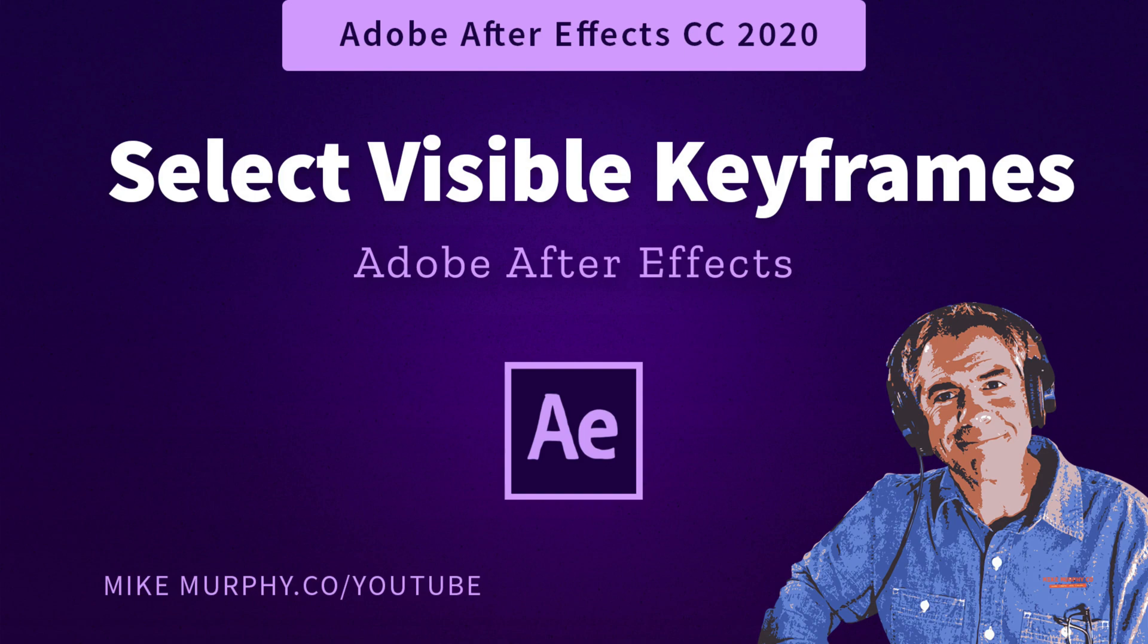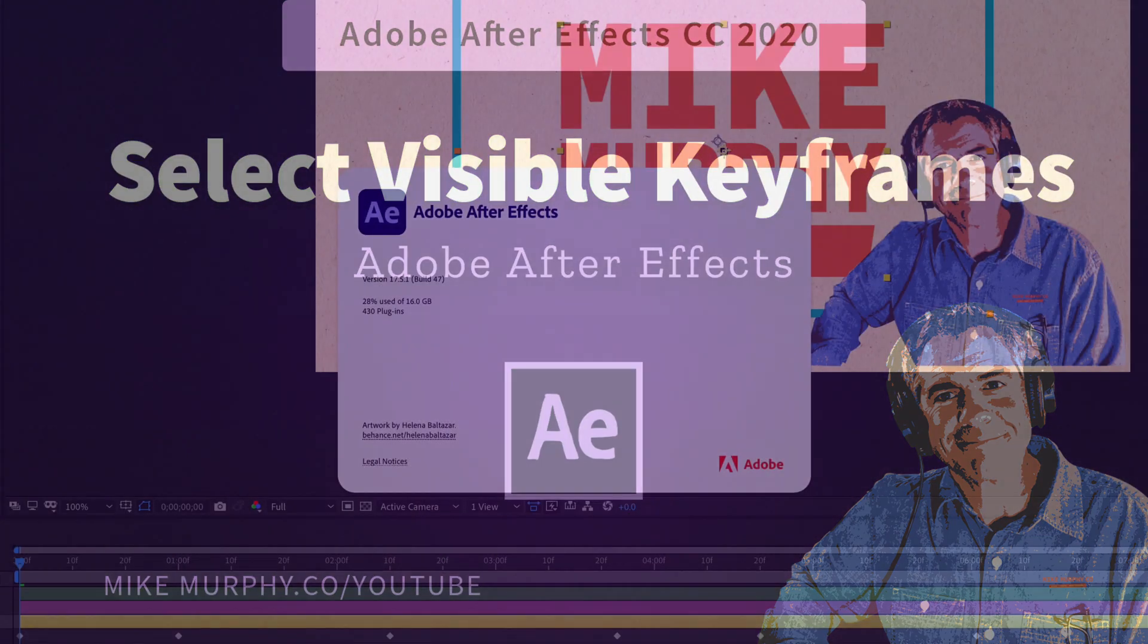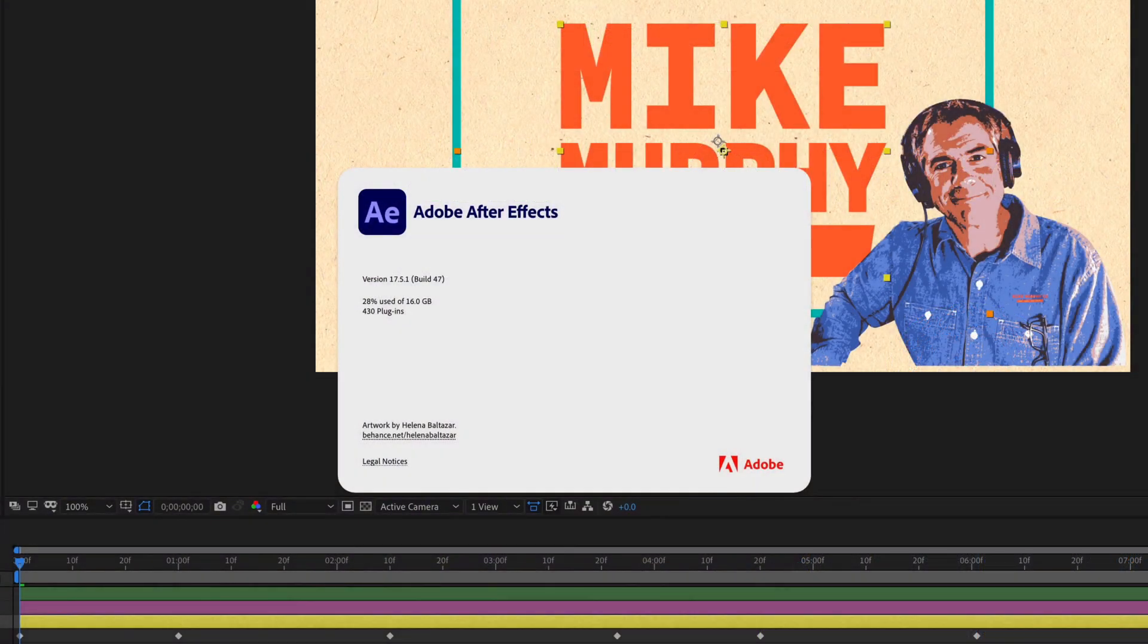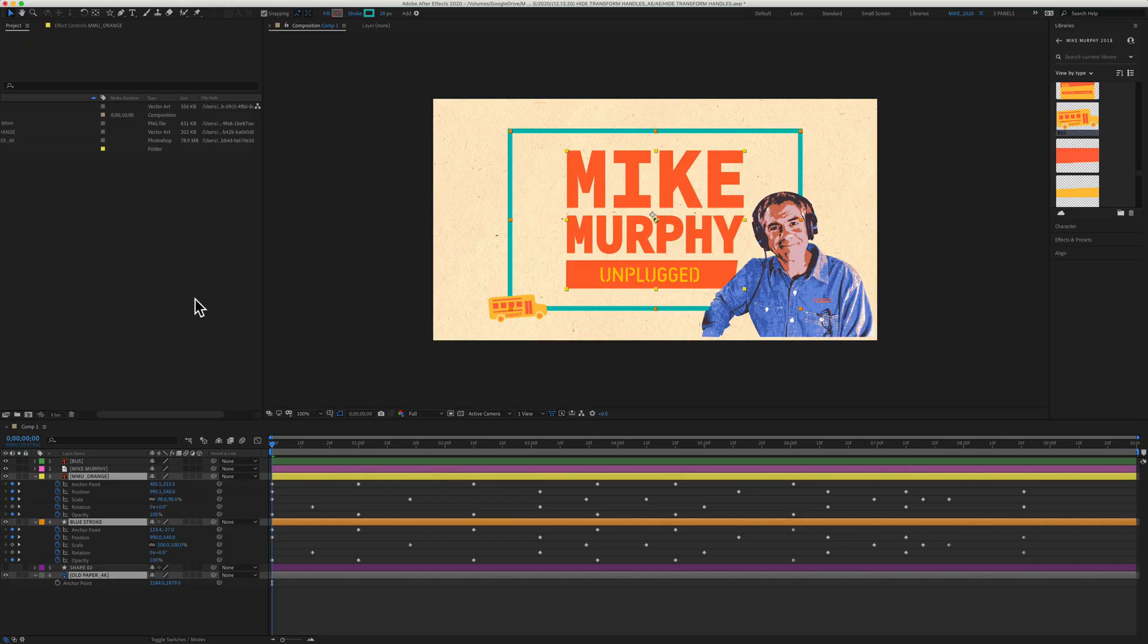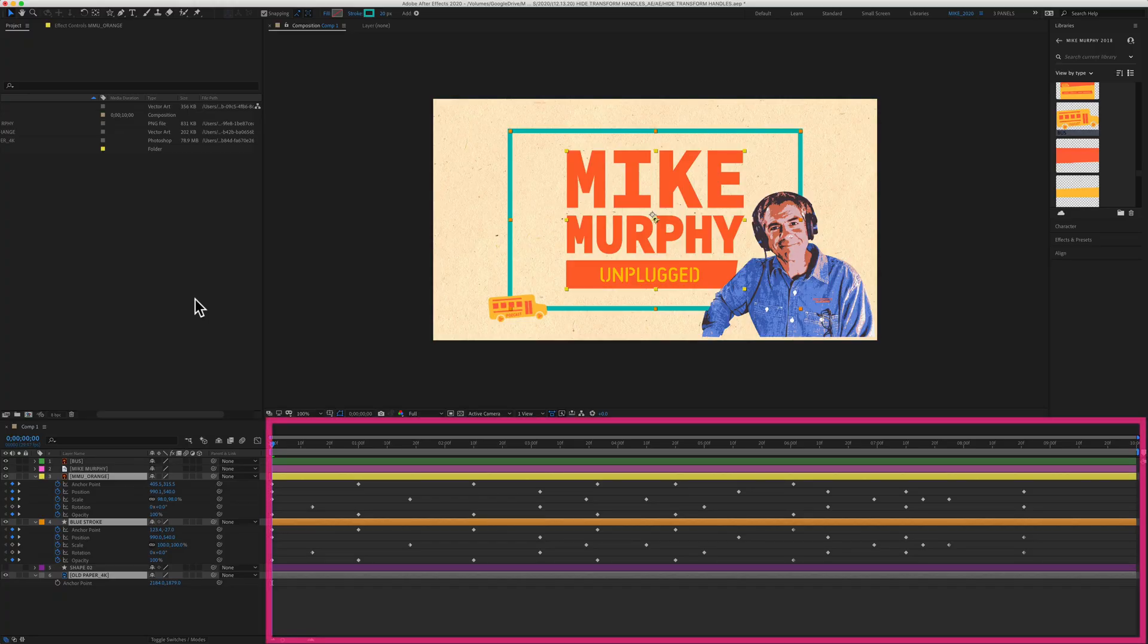Hi folks, it's Mike Murphy, and today's quick tip is in Adobe After Effects CC 2020. In this tutorial, I'm going to show you the keyboard shortcut to select all visible keyframes.